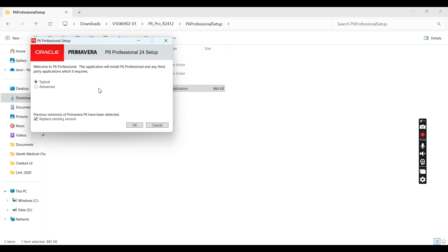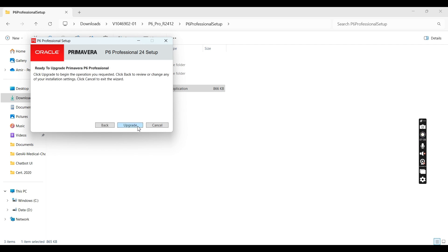Double-click on P6 Professional Setup to launch the installer. You will have two options: Typical and Advanced. Select Typical, and you can check the existing application option if applicable. Click OK, and from this step you will click on Upgrade.